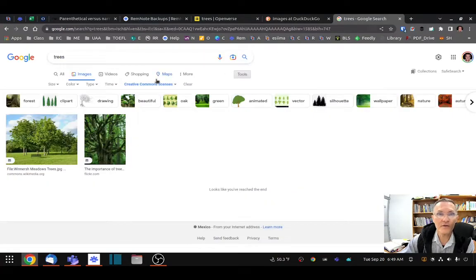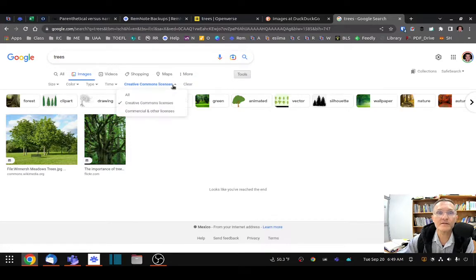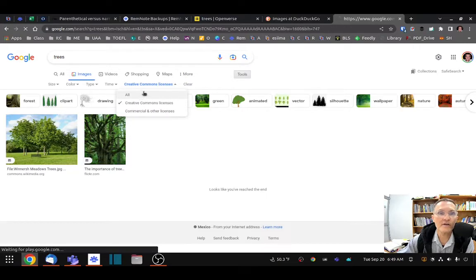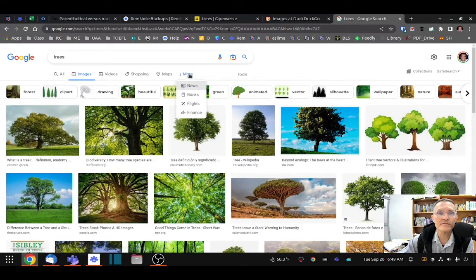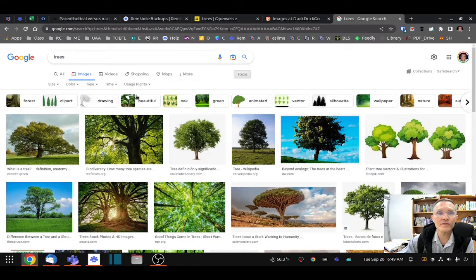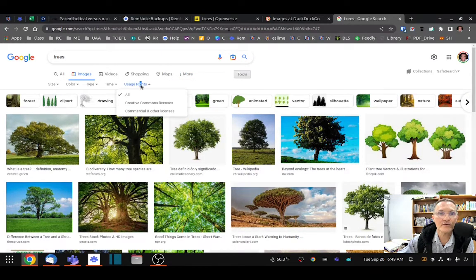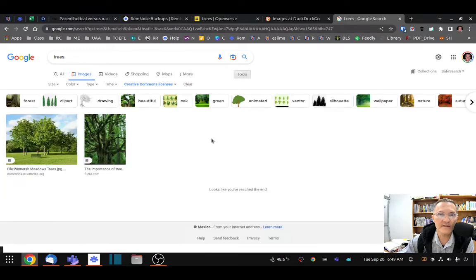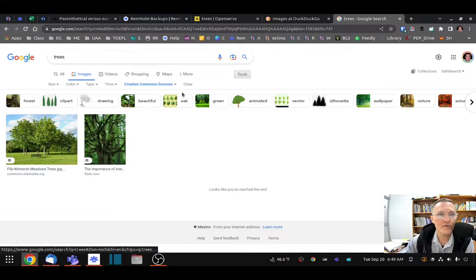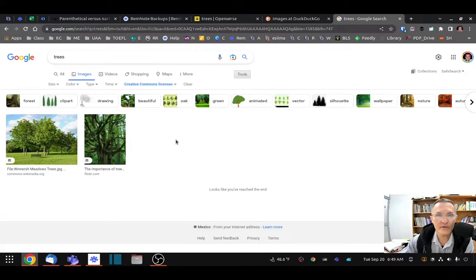And a third way is to use Google. Go to images and select tools instead of all. Then user rights, Creative Commons license. This will filter through and give you results for searching for trees that include images that you're able to use.